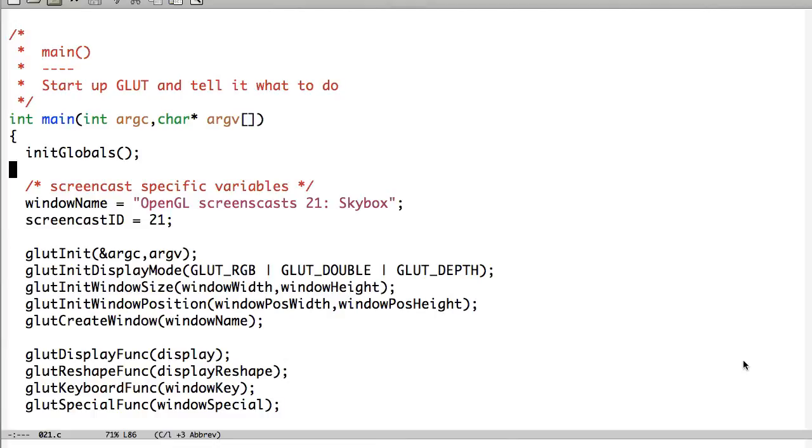Hello ladies and gentlemen, my name is David W. Parker and welcome to another OpenGL screencast. Today we'll be talking briefly about how to make a skybox in OpenGL.